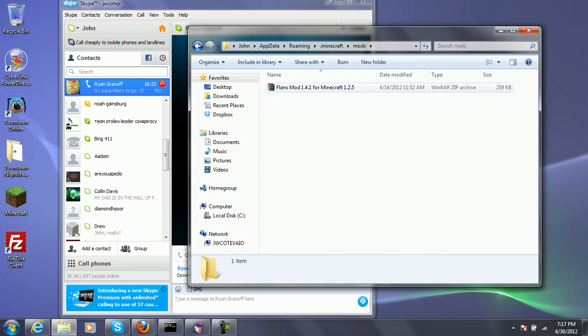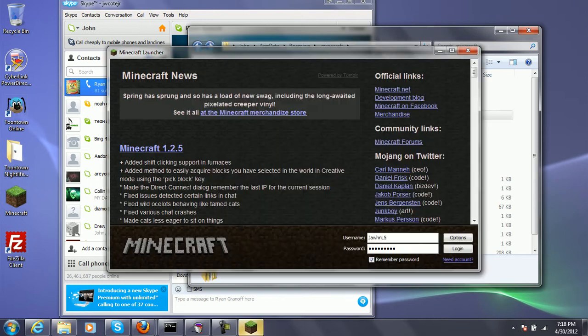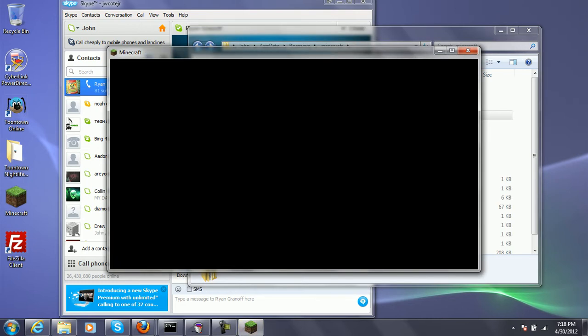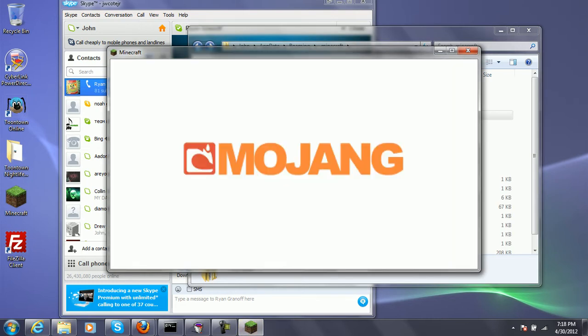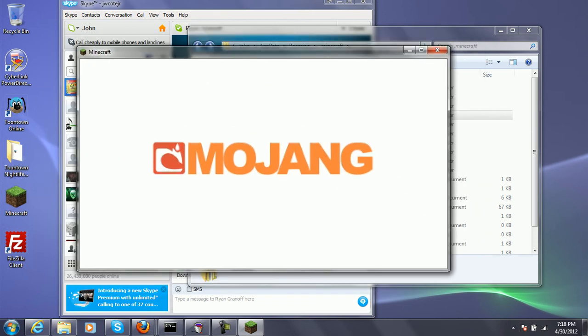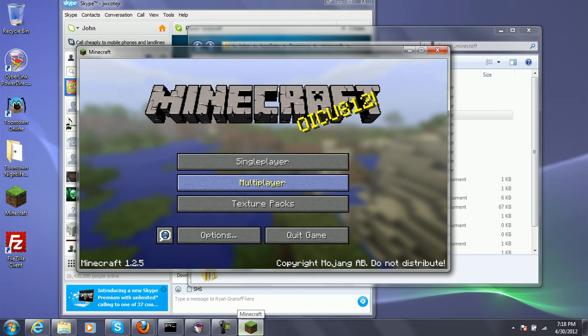Mods. Flan's mods 1.2 point 1.4.1 for Minecraft 1.2.5. I think it did, but I have to wait for Minecraft to load.